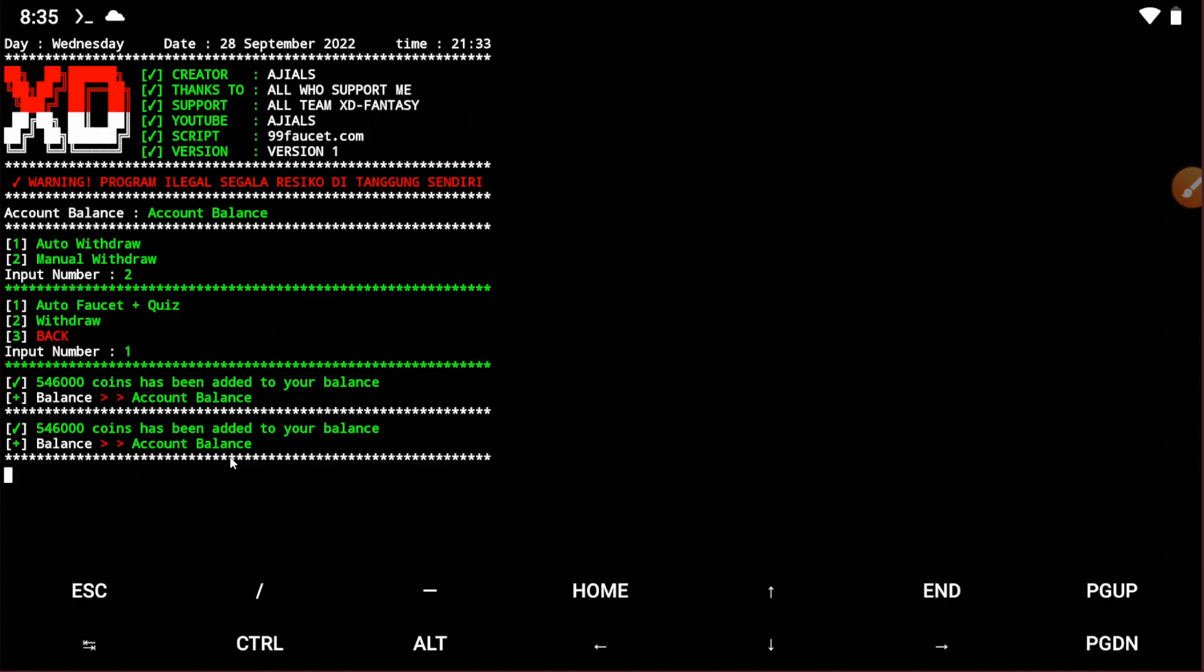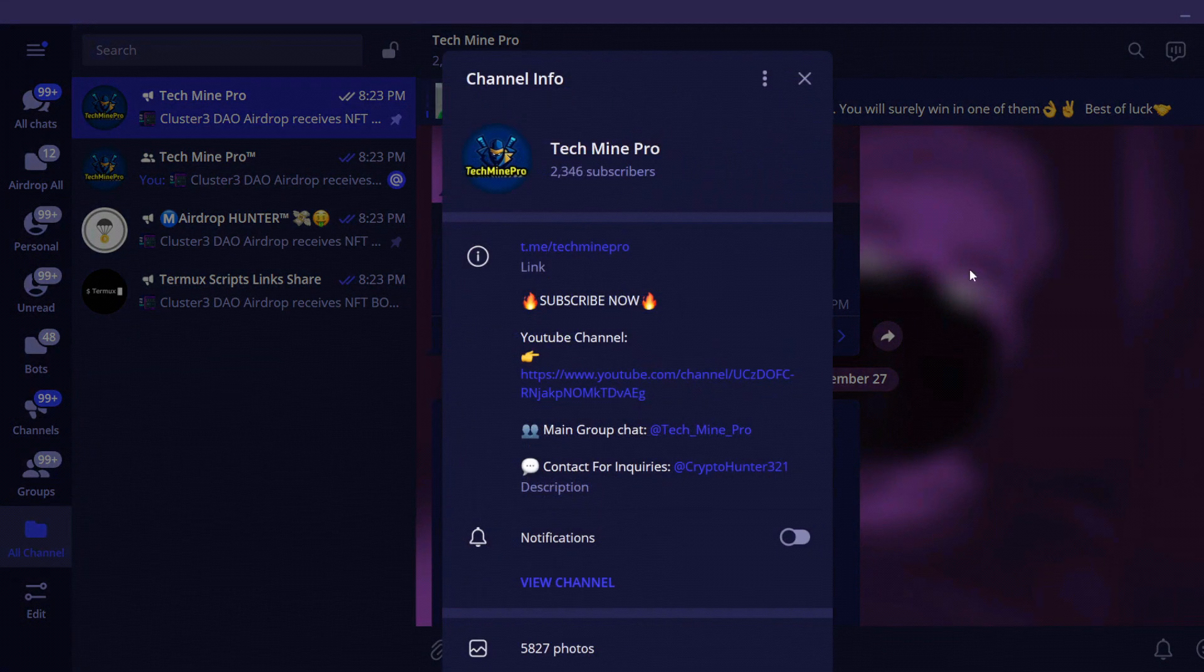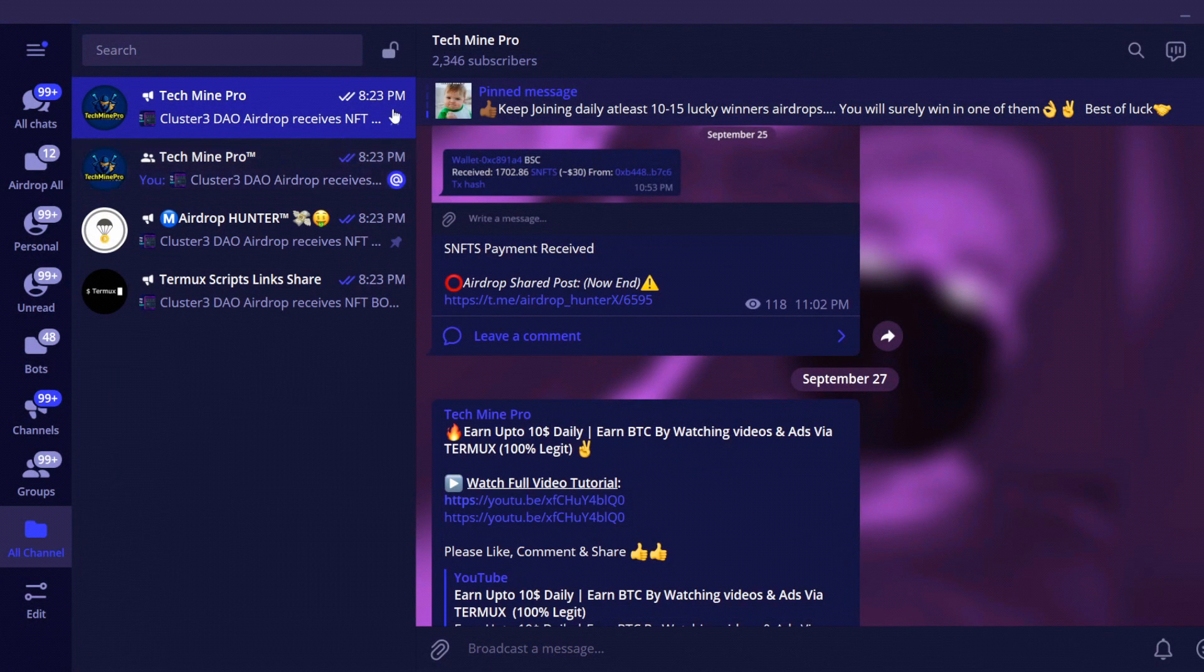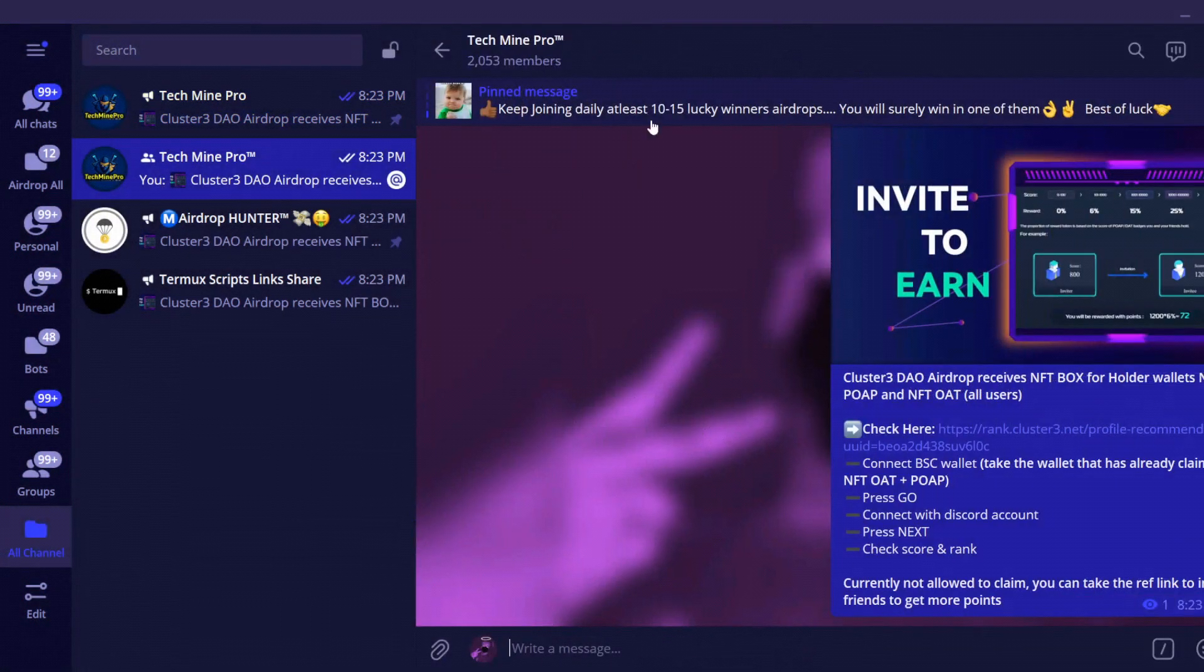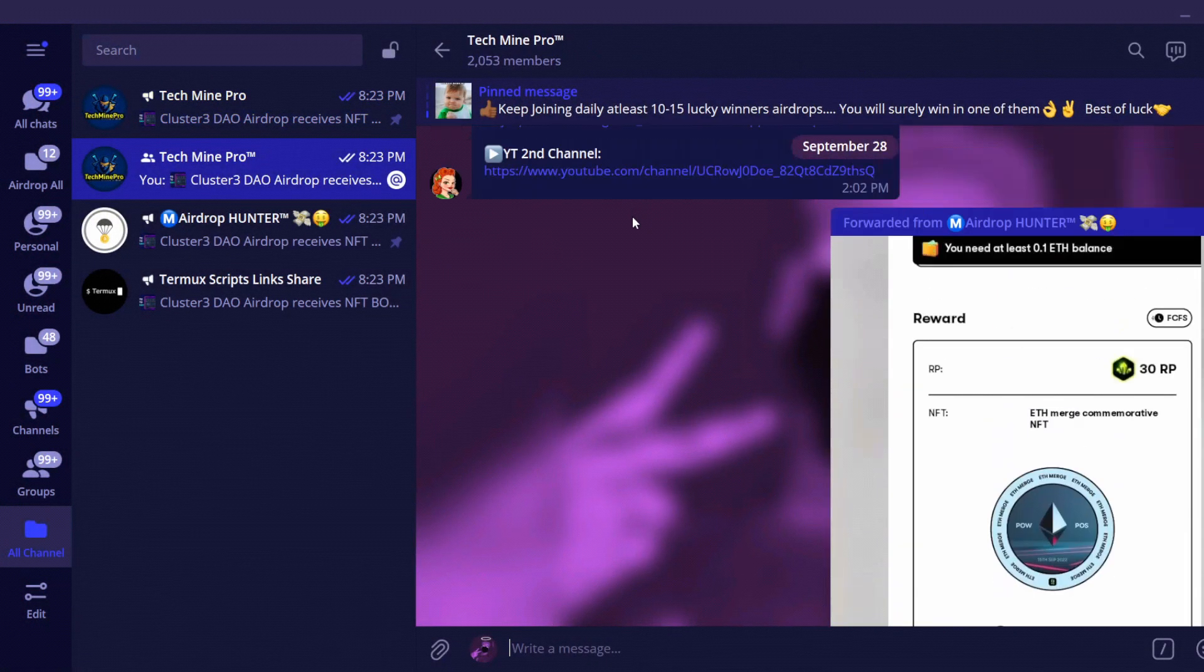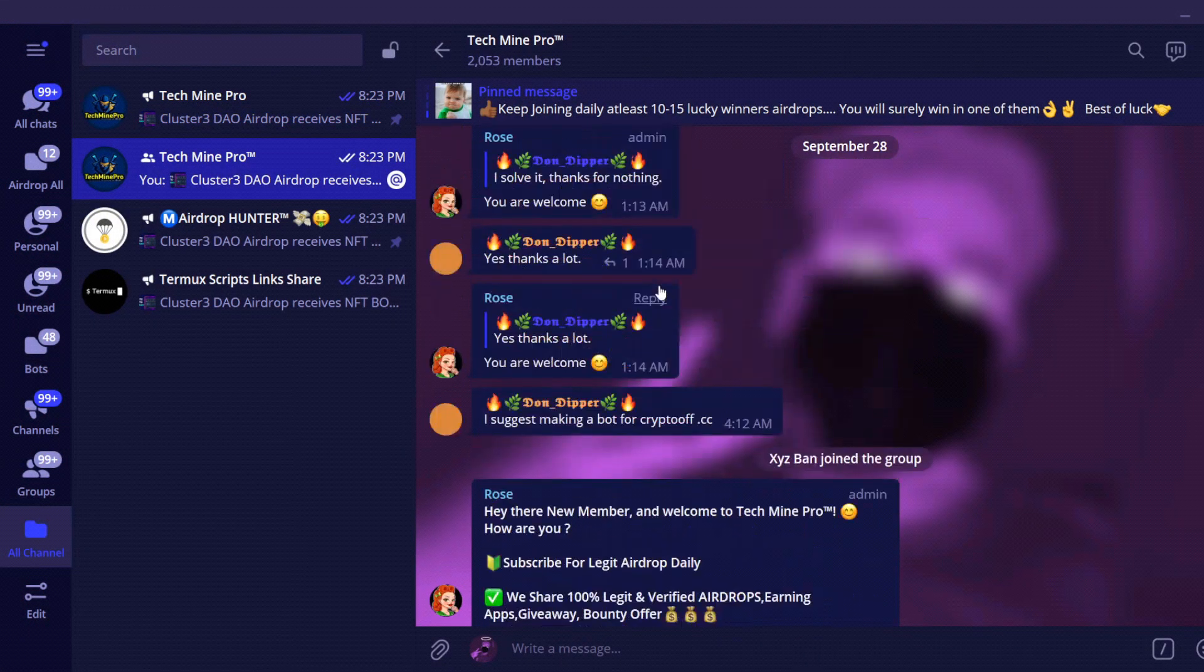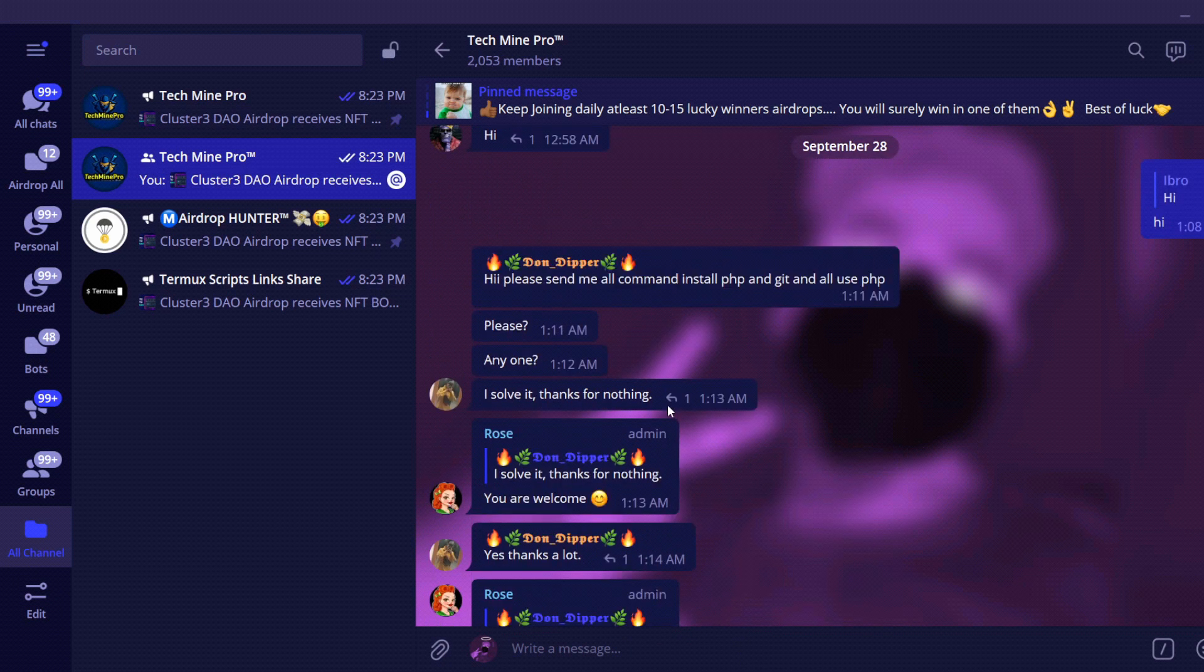If you're getting any error while running the scripts, you can join our Telegram channel. This is our Telegram channel. You can join here and also in our Telegram group. You can join here and ask any problem. We will help you.